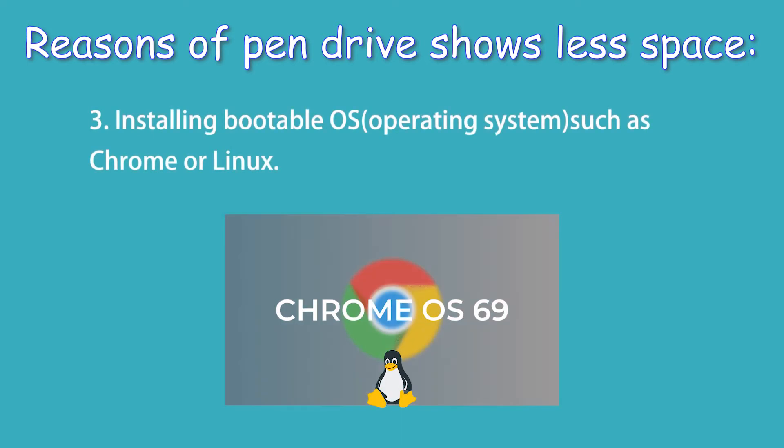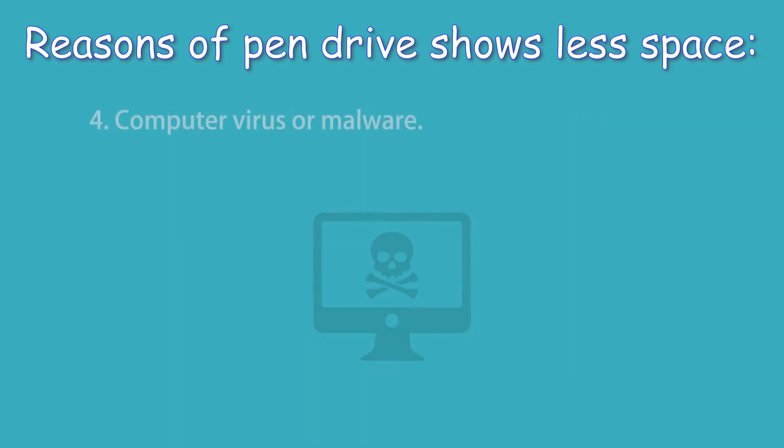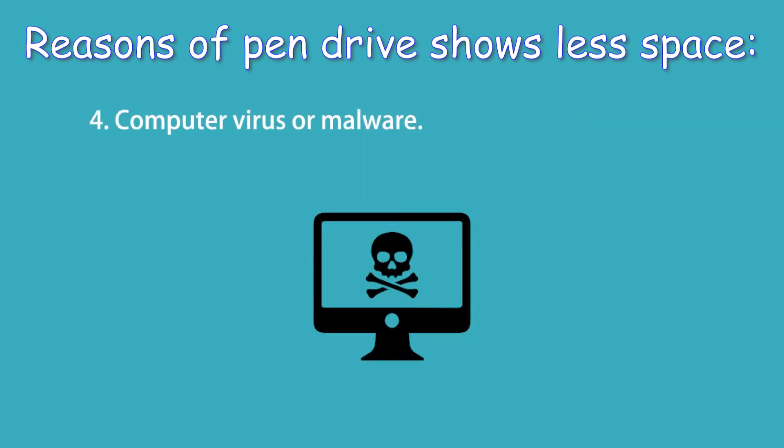3. Installing bootable operating systems such as Chrome OS or Linux. 4. Computer virus or malware.